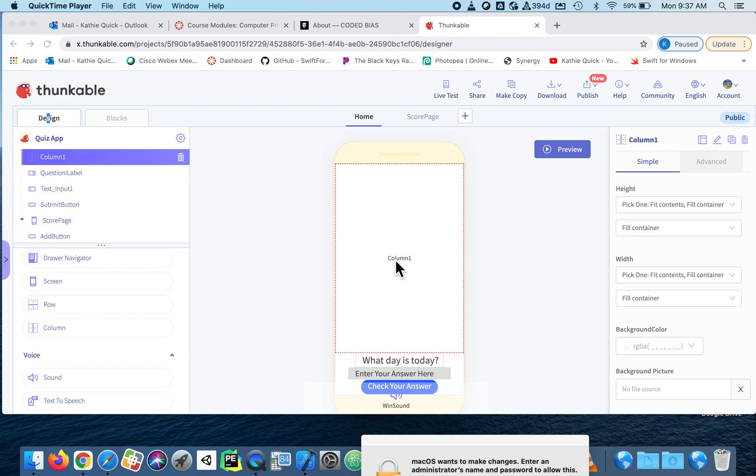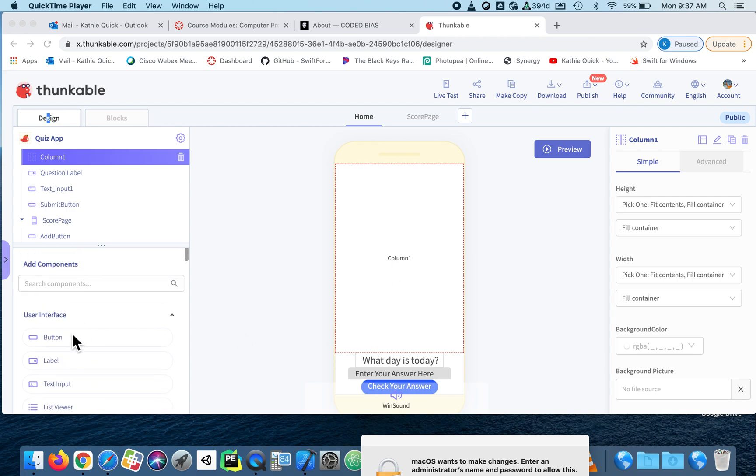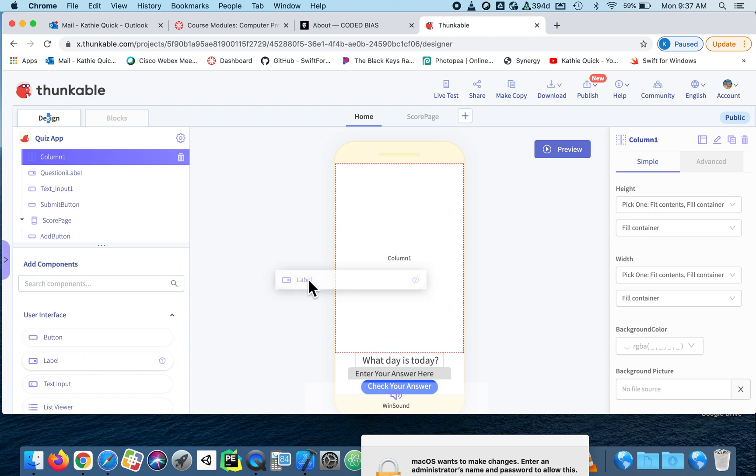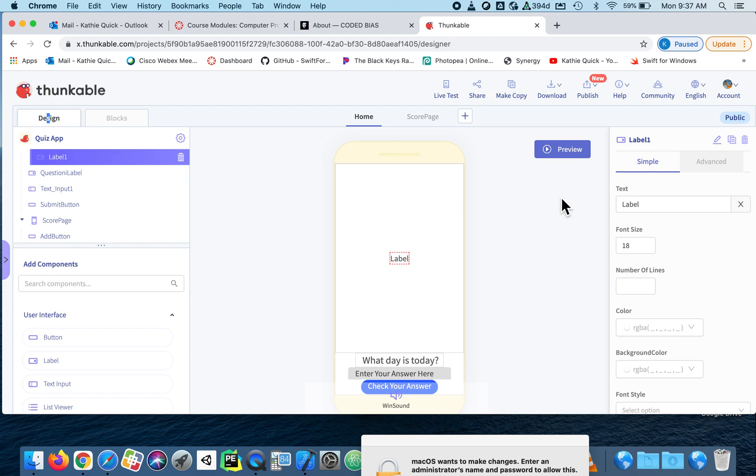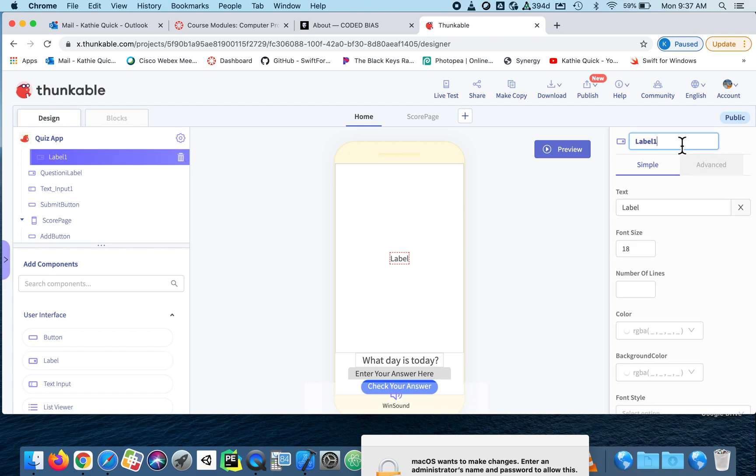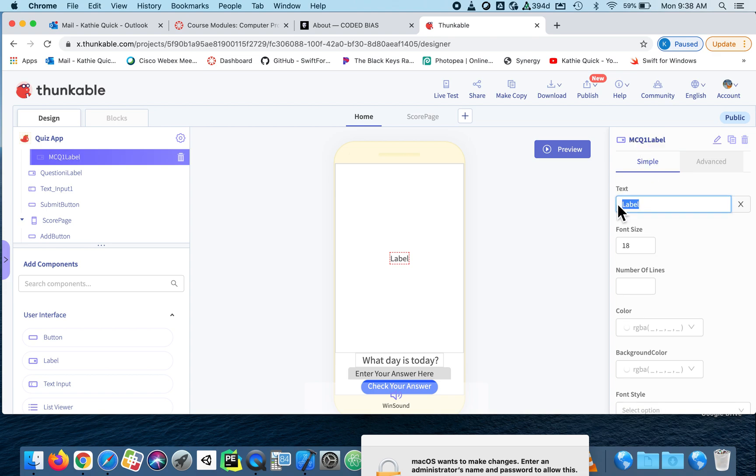So I added a column. You don't have to, but I kind of wanted to organize it a little bit different. And I'm going to add a label at the top, which is going to be the question that I'm going to ask. So this label, I'll call it multiple choice question one label. I've been spelling label all day. Okay, and my question will be what day is tomorrow? Okay, so there's that.